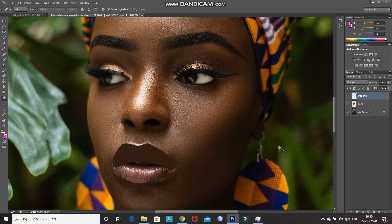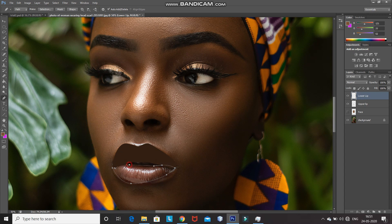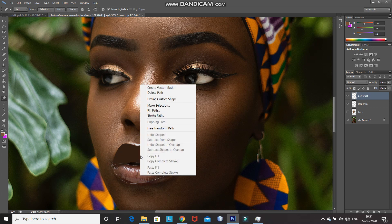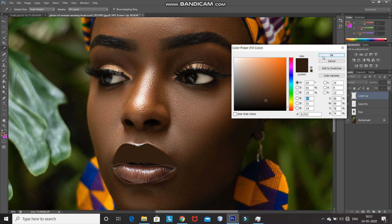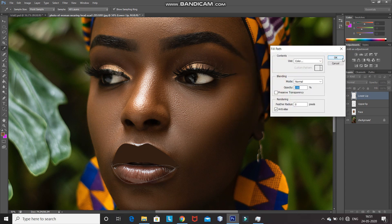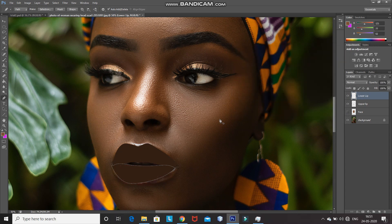Create a new layer by clicking on the create new layer icon and then rename that layer as 'lower lip'. After that, using the pen tool, make the selection as follows. After that, right click inside the path and then select fill path. Set the use as color — use the same color you set for the upper lip — then click on OK. After that, press the delete key to delete the path.